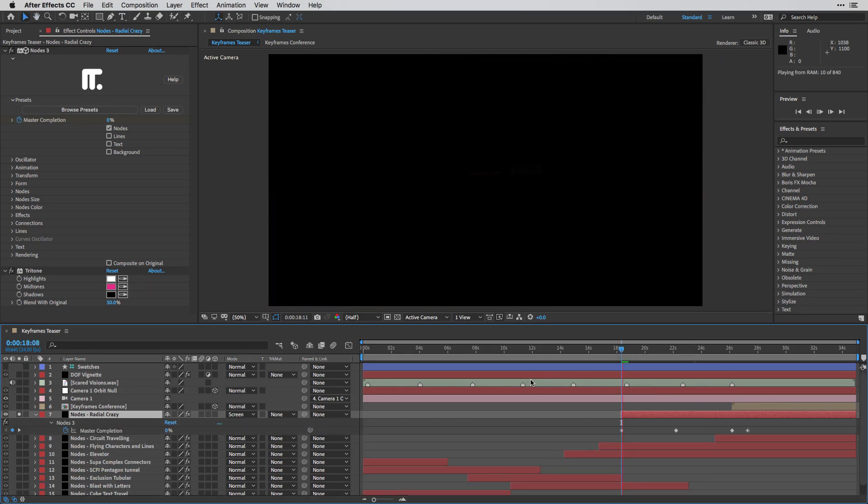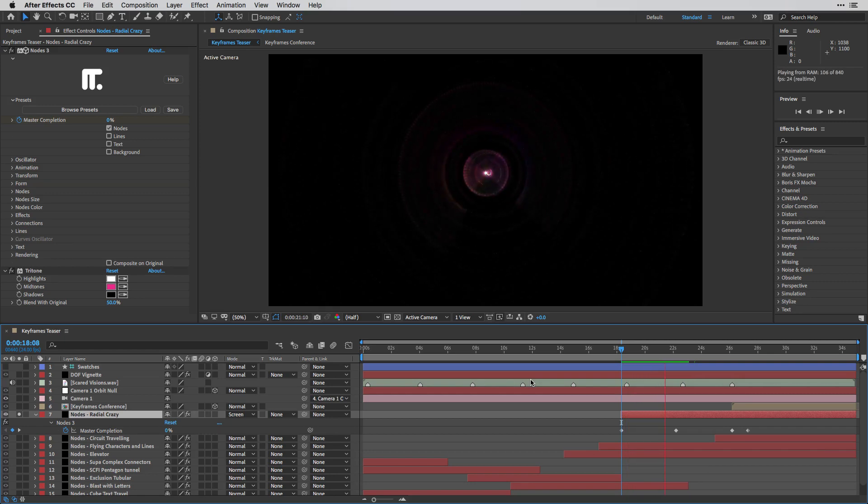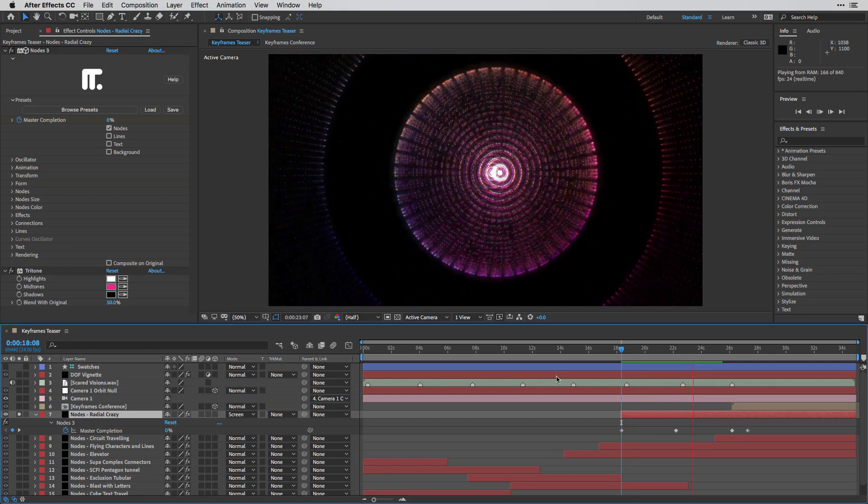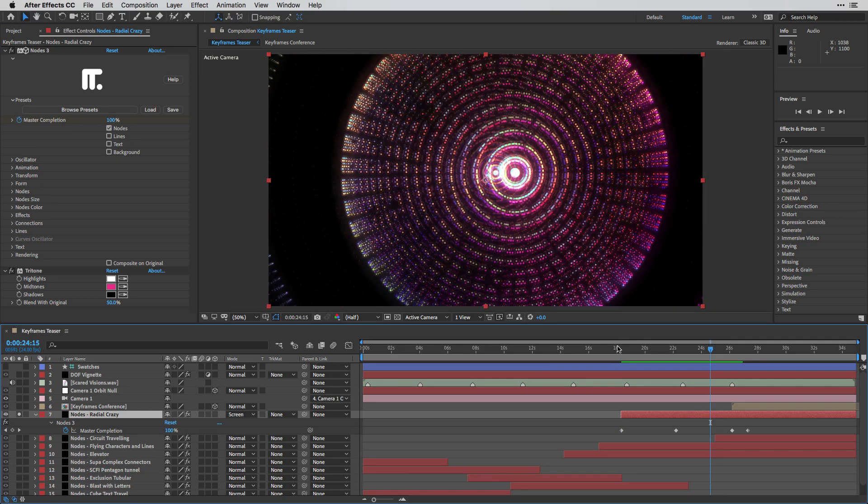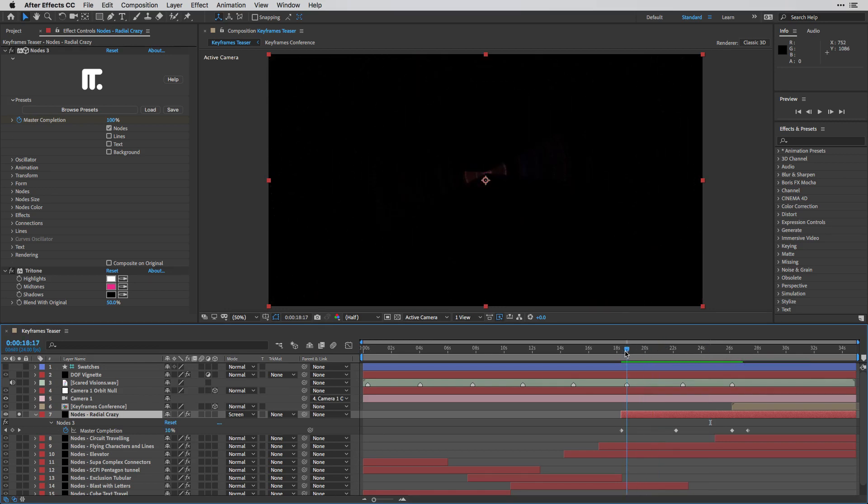And I'm just going to press spacebar so you can see how it's going to reveal on screen. And this animation is all driven by these two keyframes.